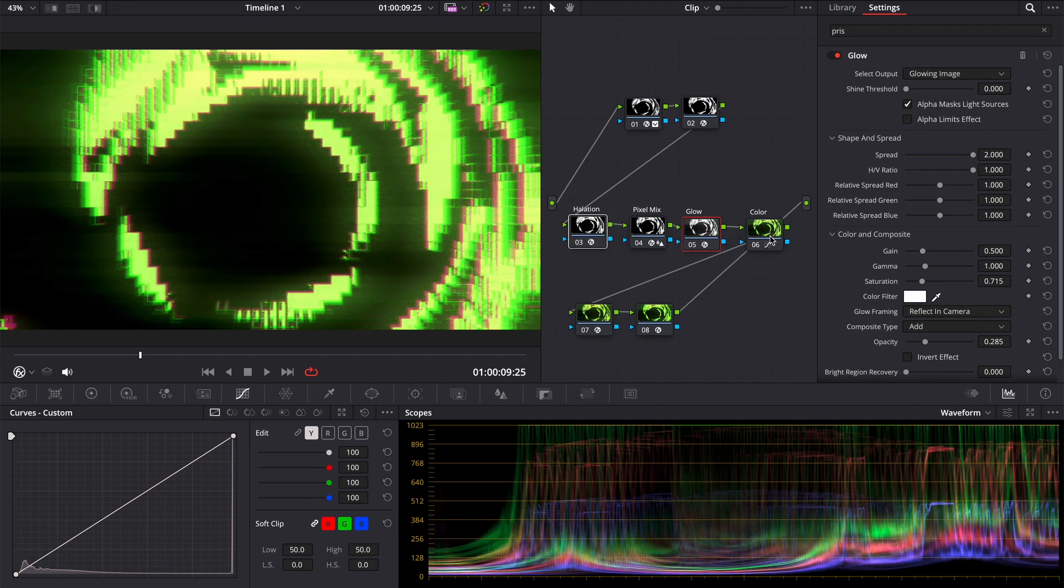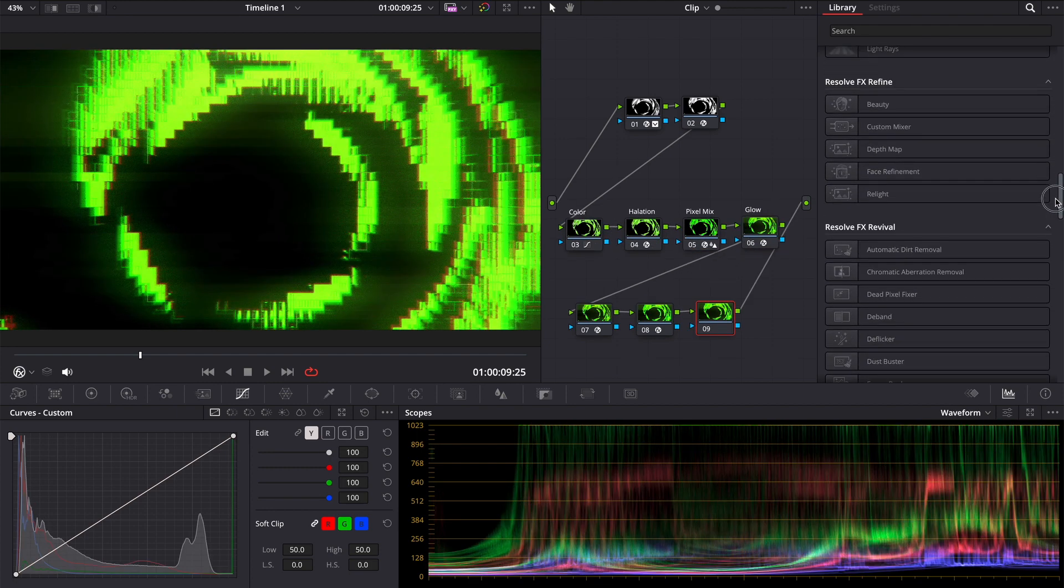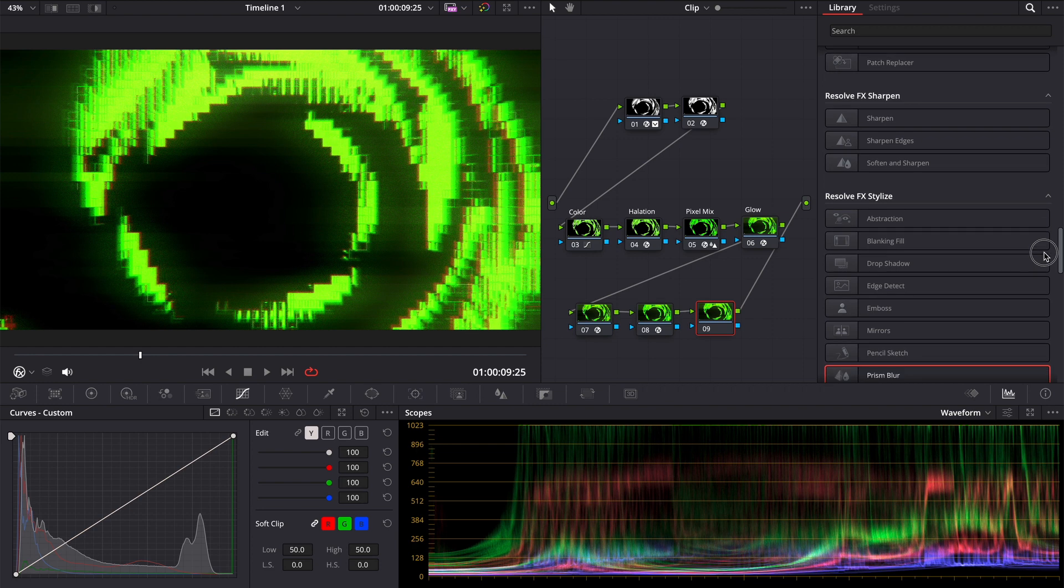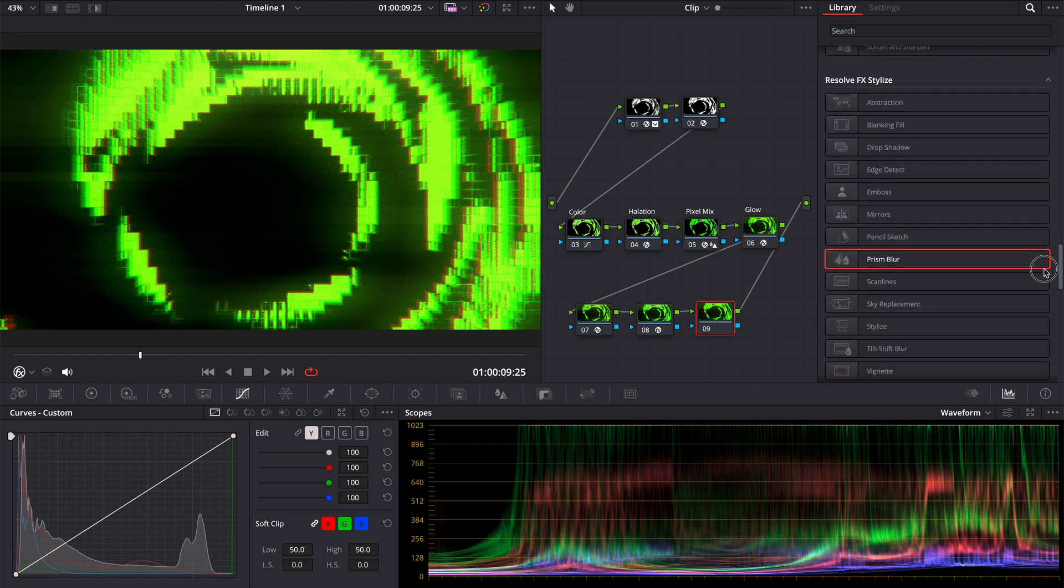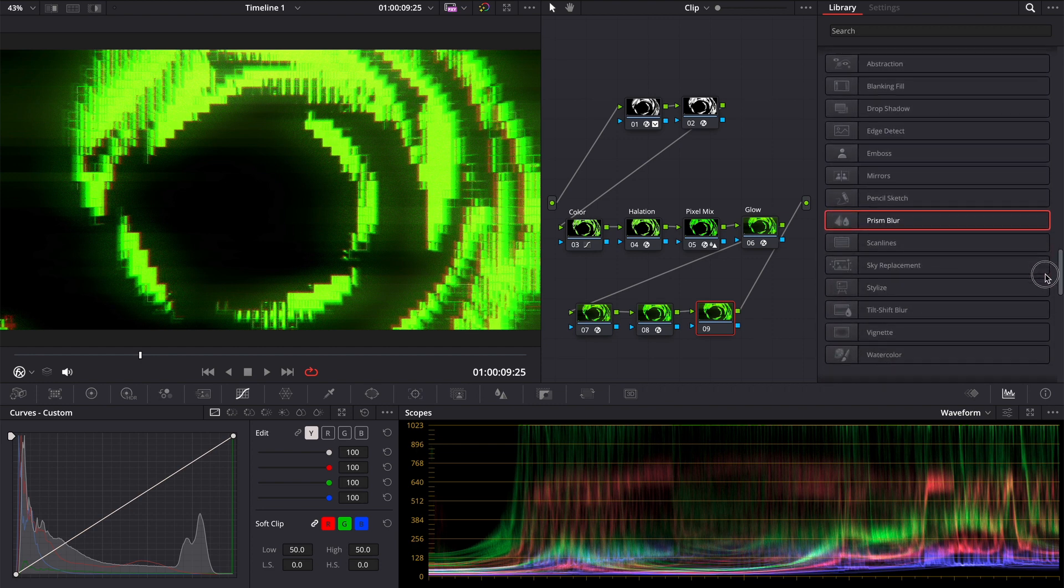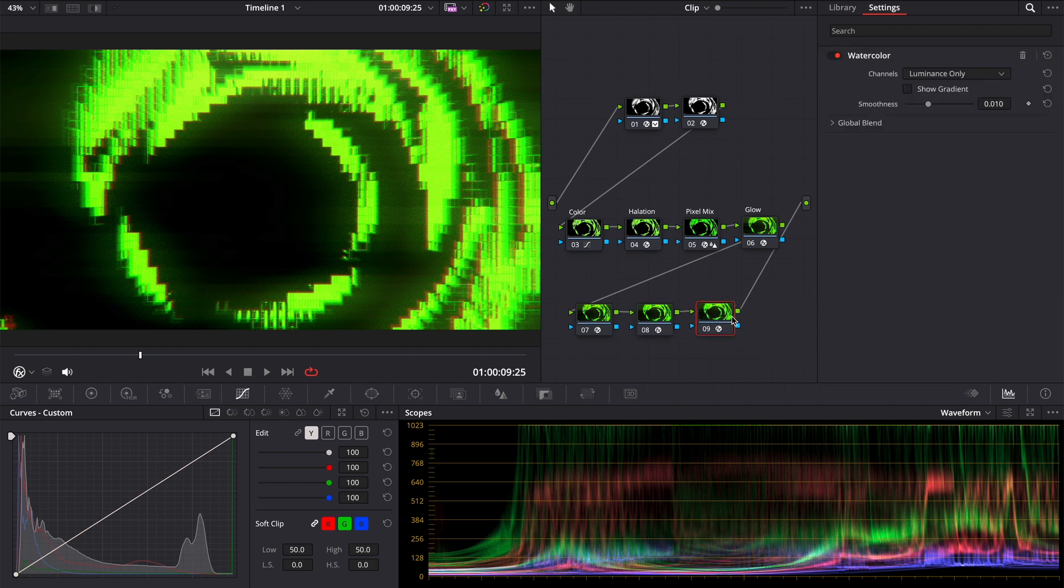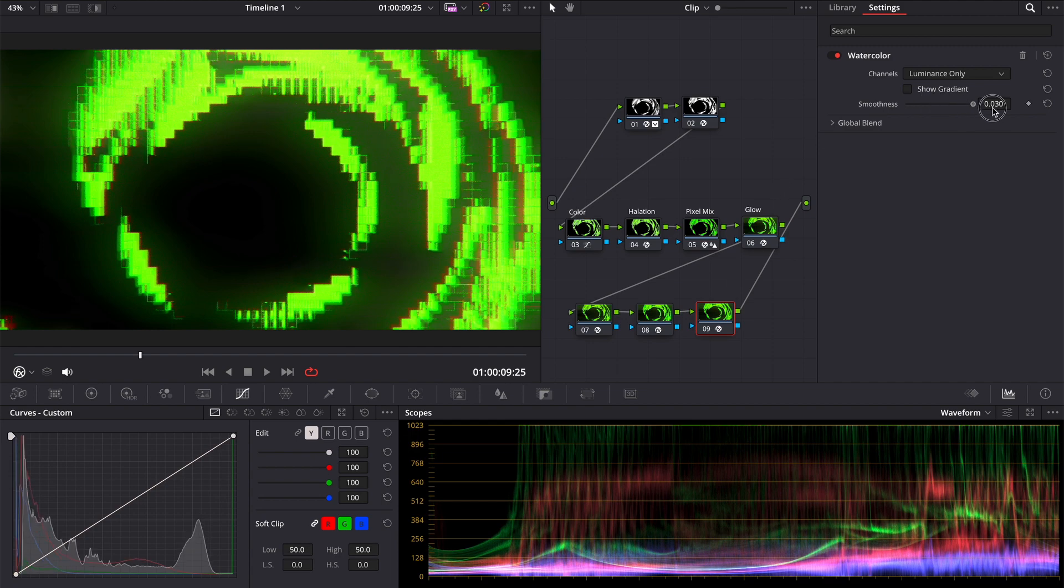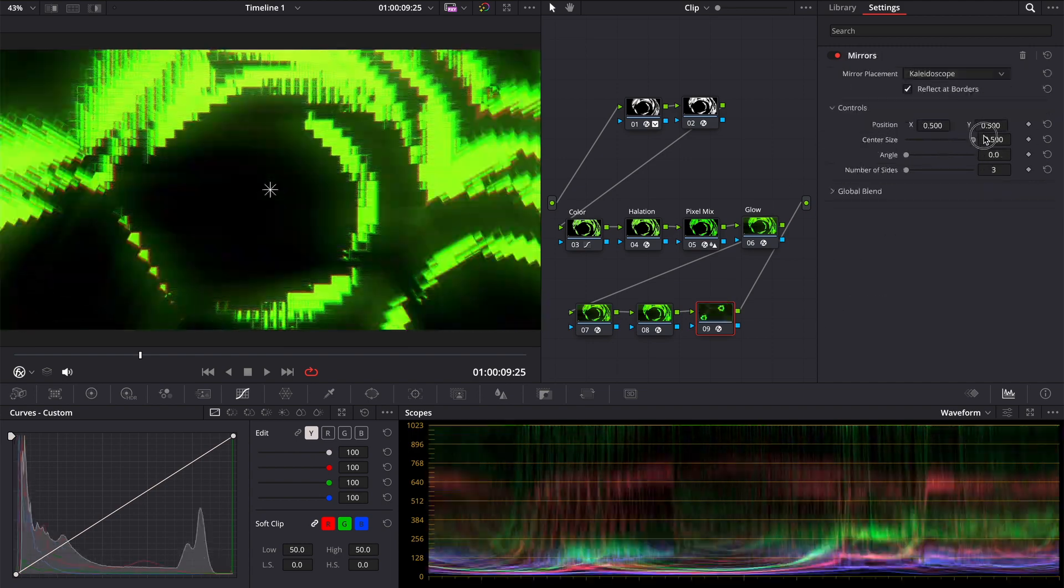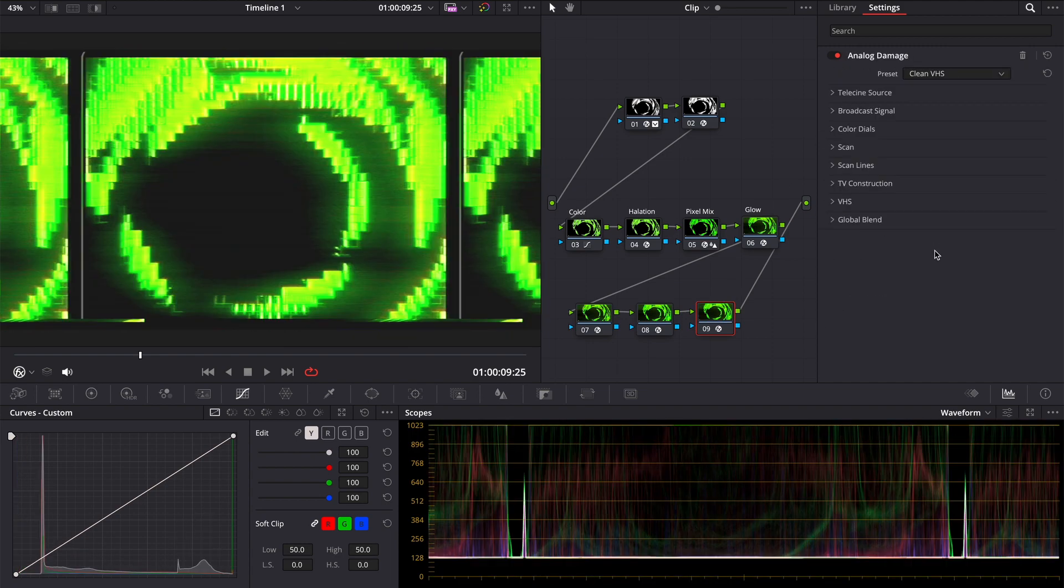You can discover very interesting results. Basically, that is how I made all this. The key here is the question, what if. Like open effects, and what if I add a watercolor, or scanlines, or kaleidoscope, or analog damage.